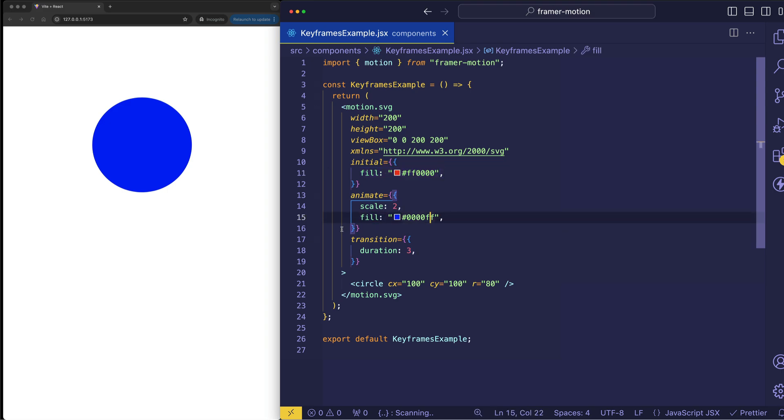Now I want to focus on the animation of the scale and here we gave it a simple single value of 2.